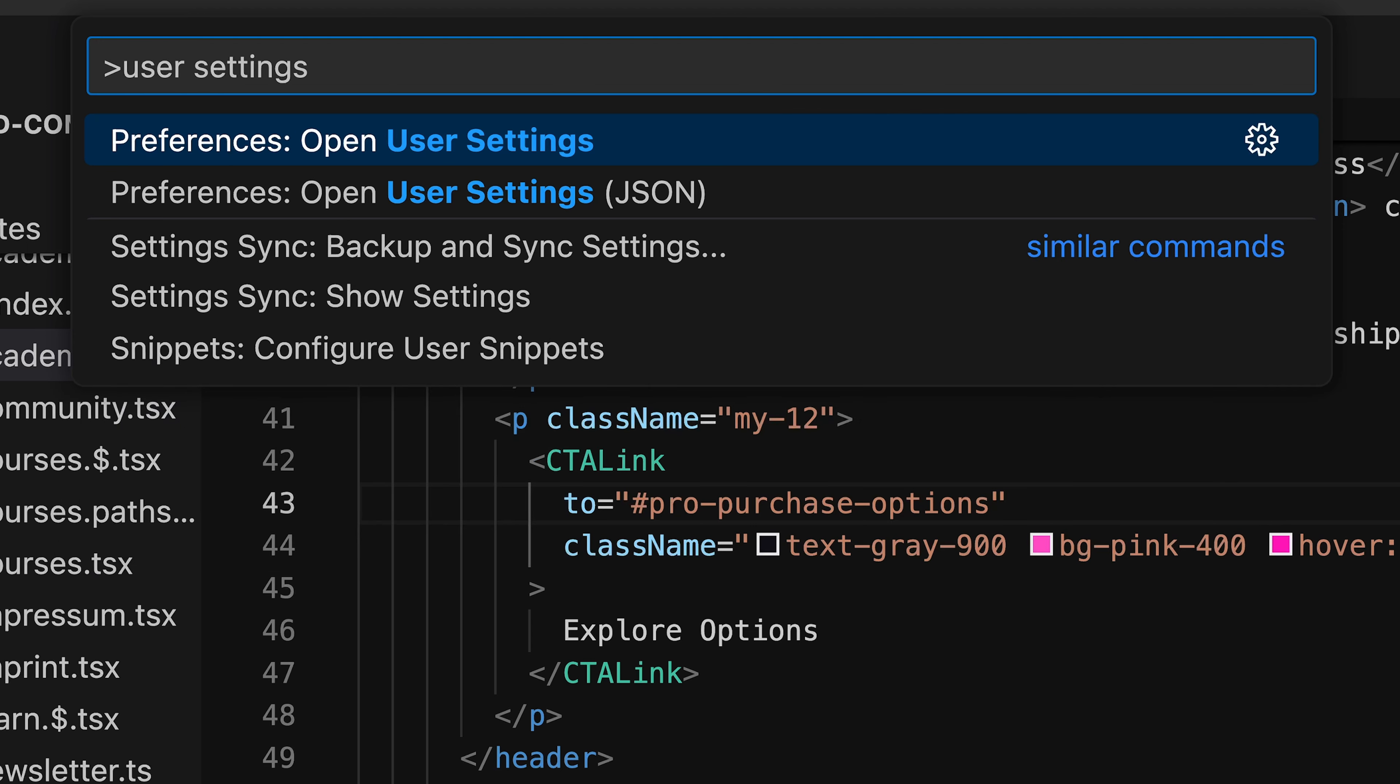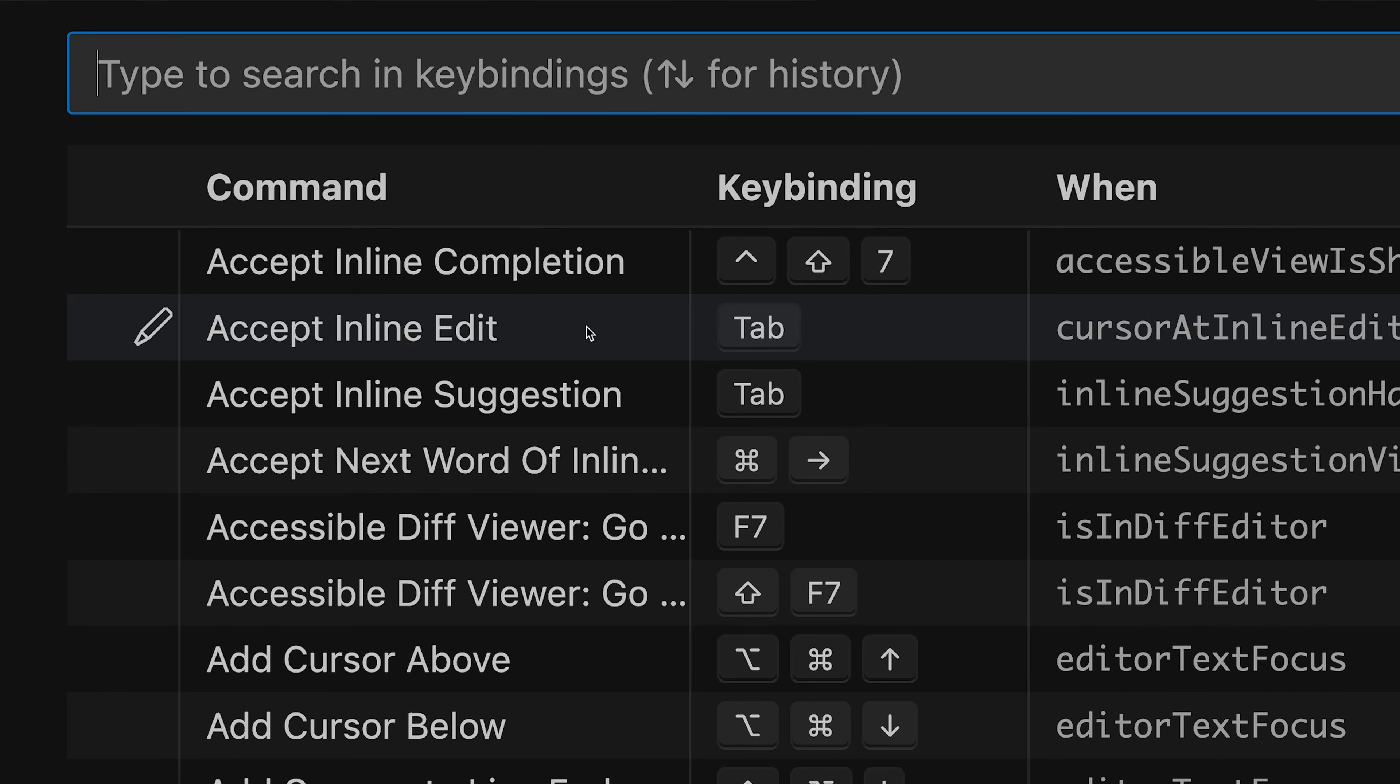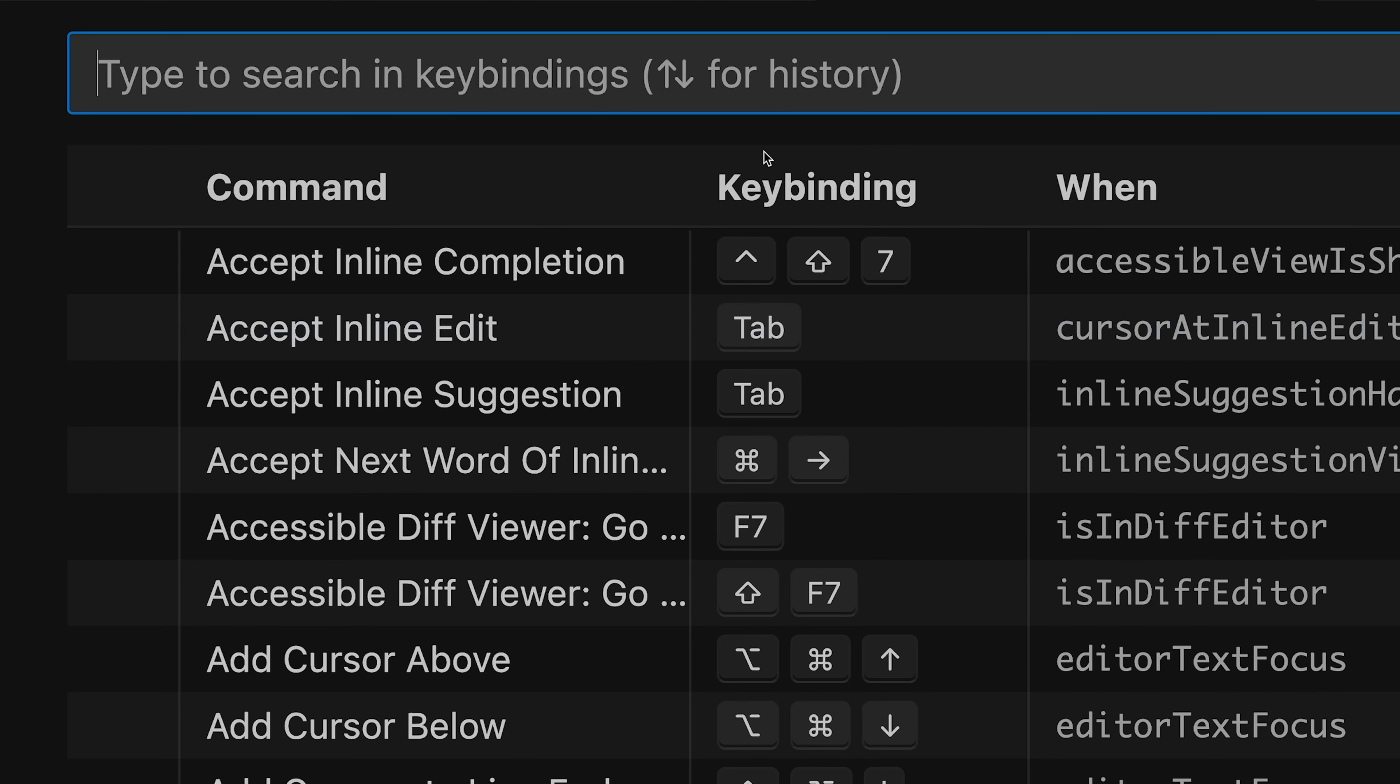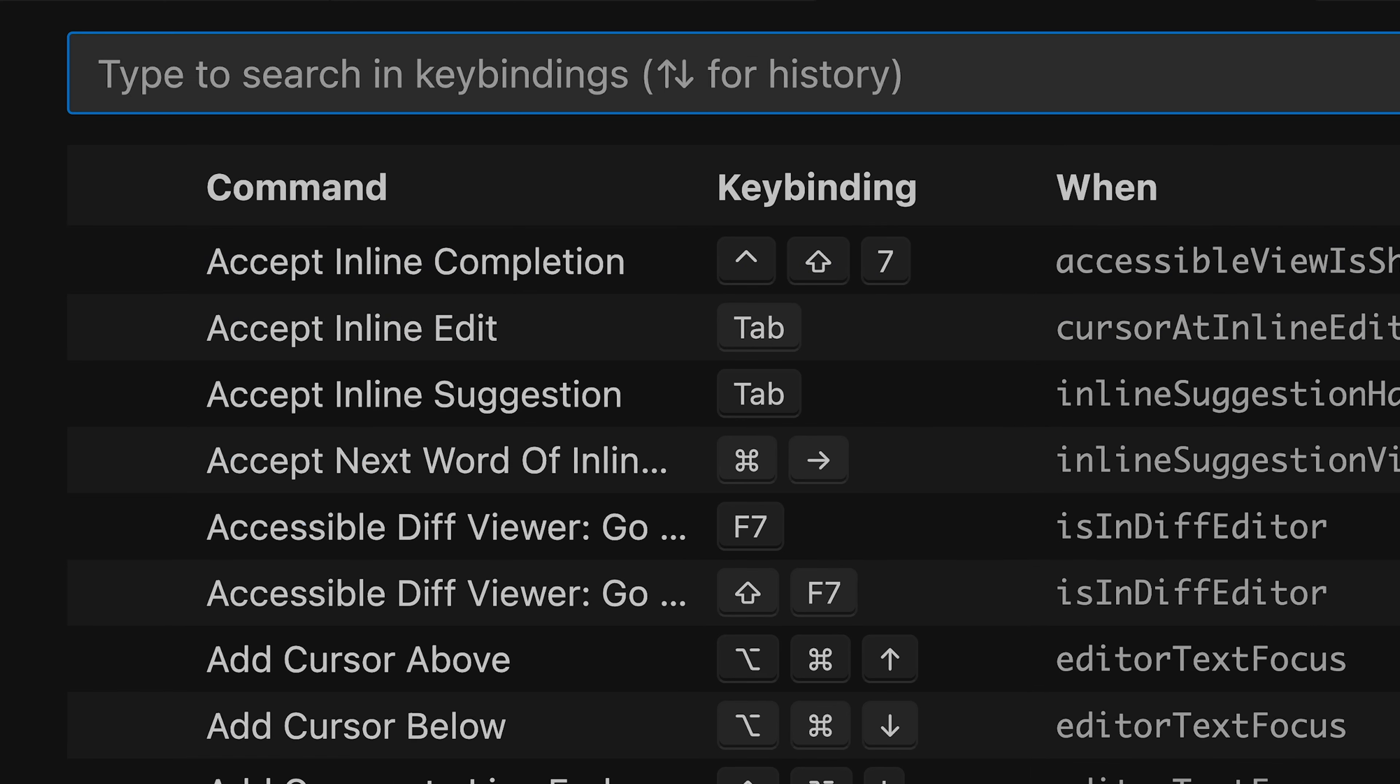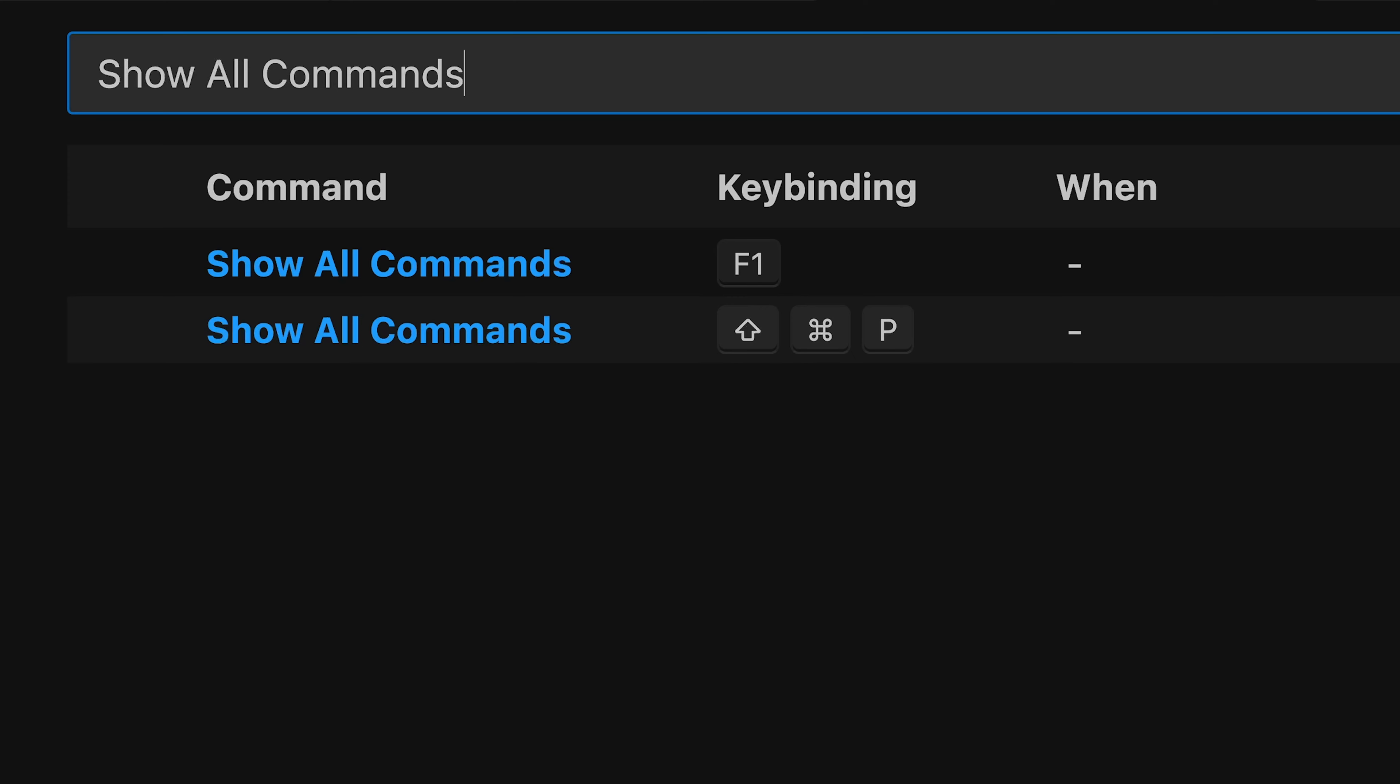Inside this shortcuts menu, you can always find the command name and the corresponding keybinding. So if I search for the Command Palette in here, I can't find this feature because it's named Command Palette, but actually in VS Code it is referred to as Show All Commands, as it gives you access to all commands and all features in VS Code.